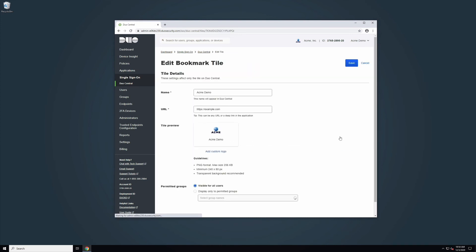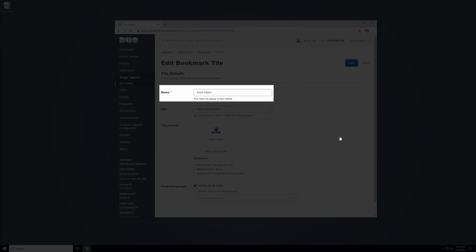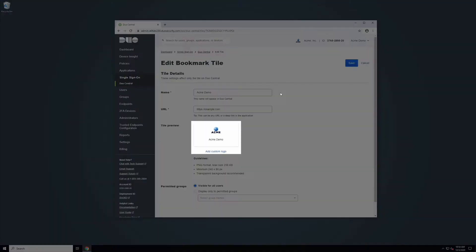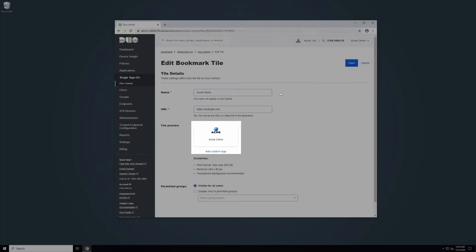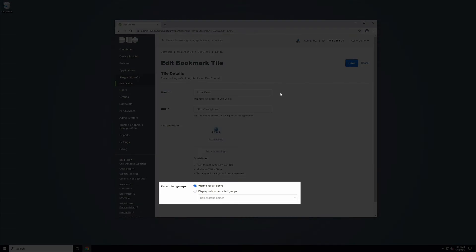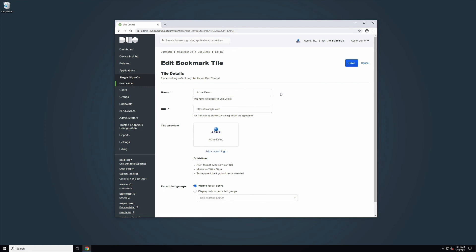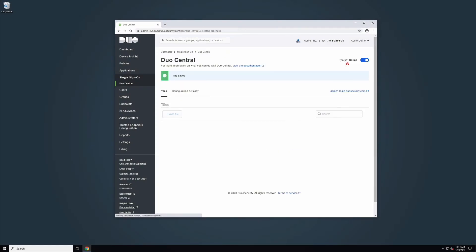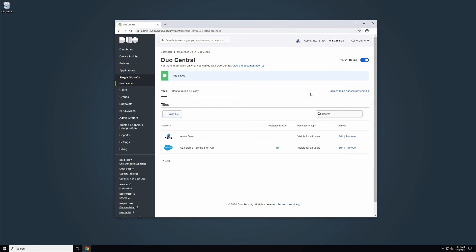Depending on the type of tile, you will be able to edit different properties. When editing bookmark tiles, you will be able to edit the name, URL, logo, and permitted groups. Once you have made all of your edits to a tile, click Save at the top of the page. You will be returned to the Duo Central Tiles tab.